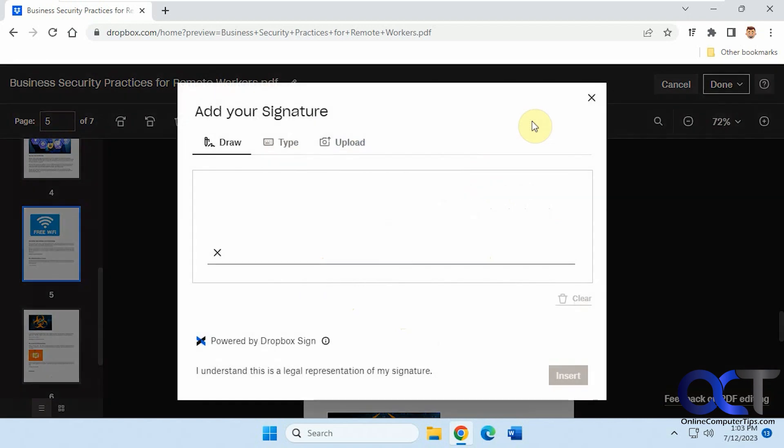And then you have the sign option for Dropbox Sign, which we have a video on for that as well. So I'll actually put that in the description if you want to learn how to use Dropbox Sign.